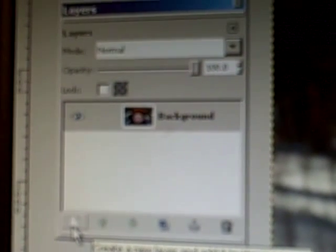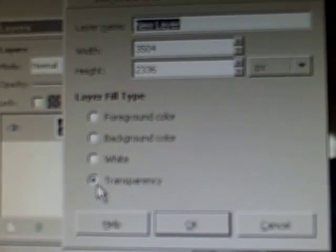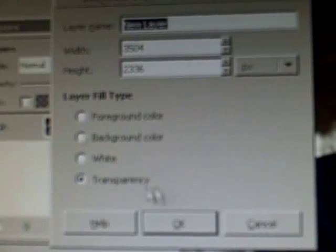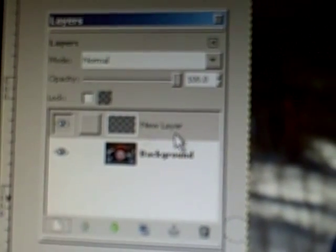So there is a little white rectangle down here. If you click that and select Transparency and click OK, you will see the new layer appear above the background layer.